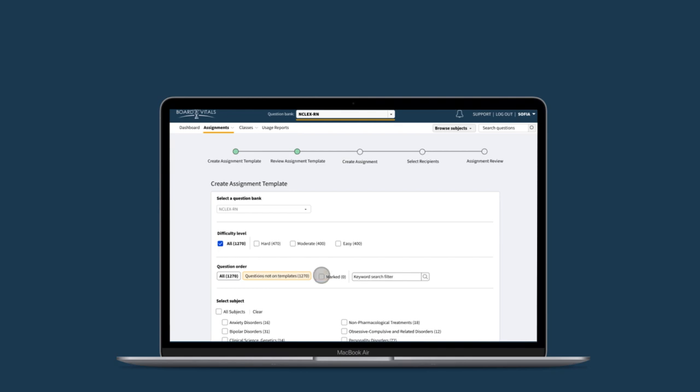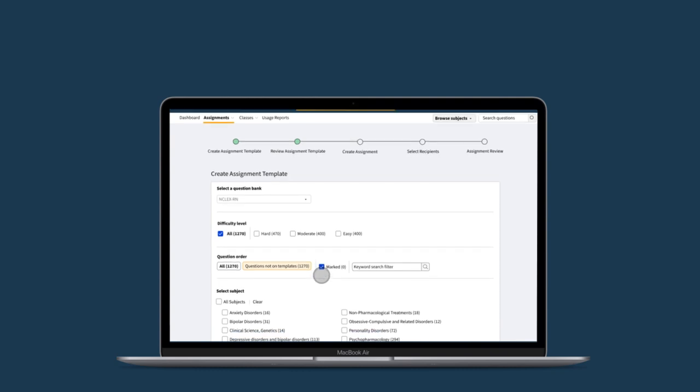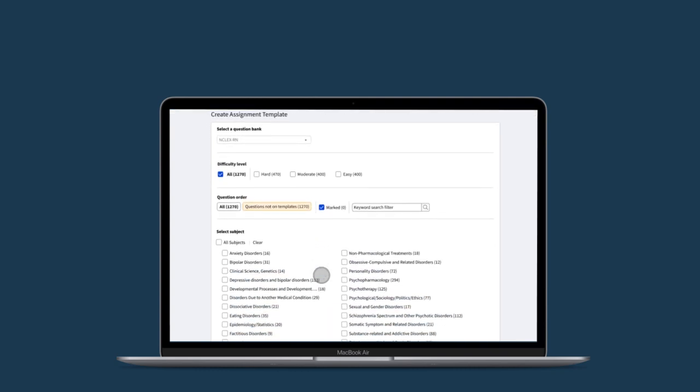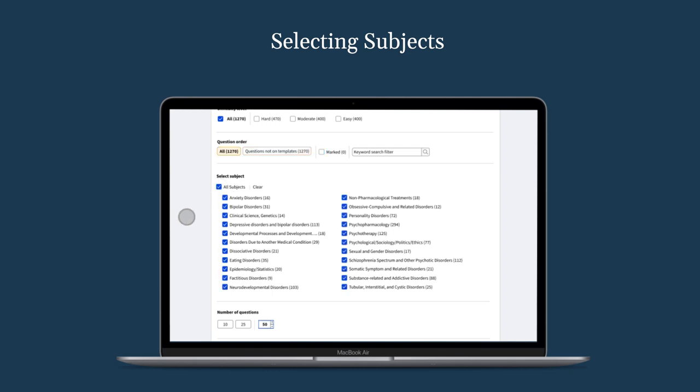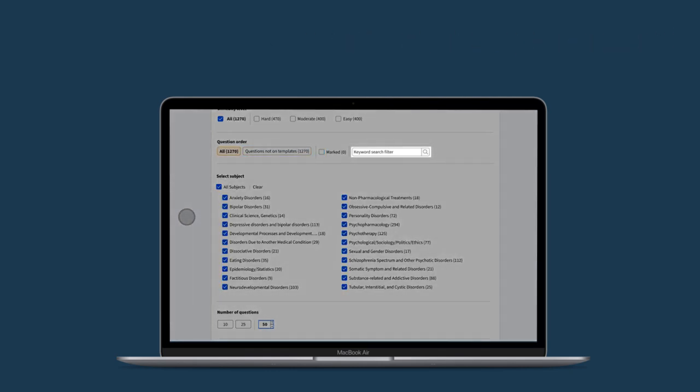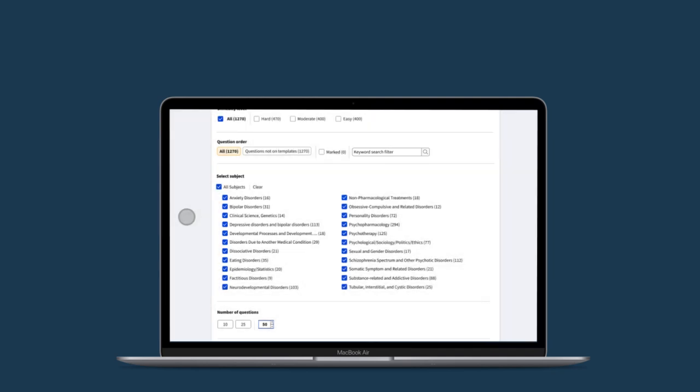You also have the option to choose questions that you have previously marked. After selecting your difficulty level, you can now choose the subjects that you would like to use. You can also filter down questions using the keyword search filter.